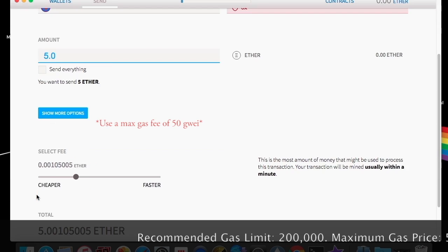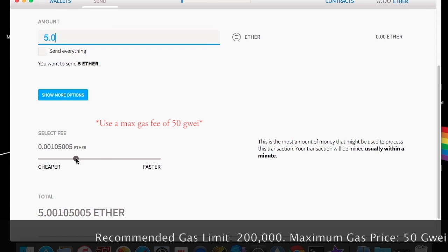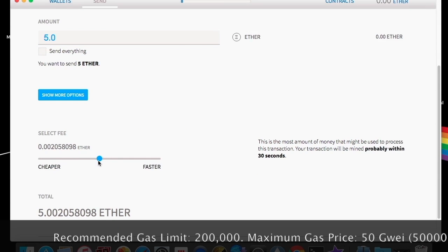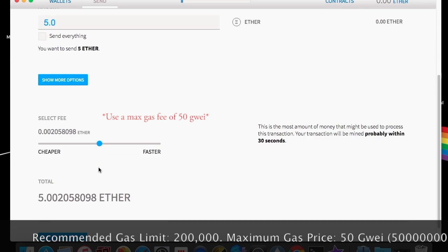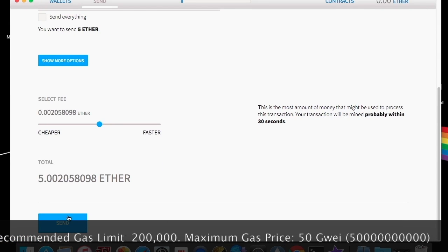And then we're going to put the amount of ether that we want to send. Down here, you can select the gas fee that you want to use to transfer it. Put something a little bit higher there. And then you're just going to click send.